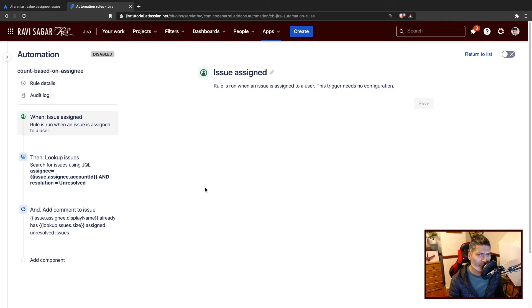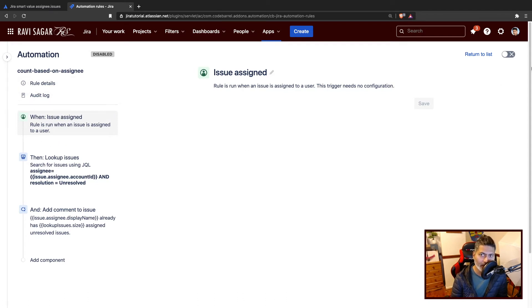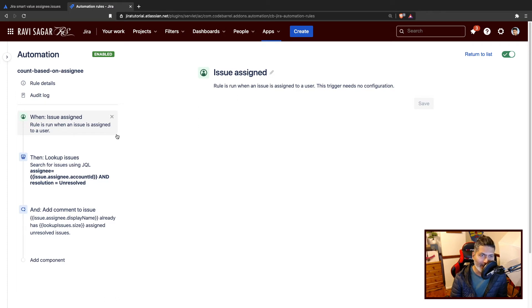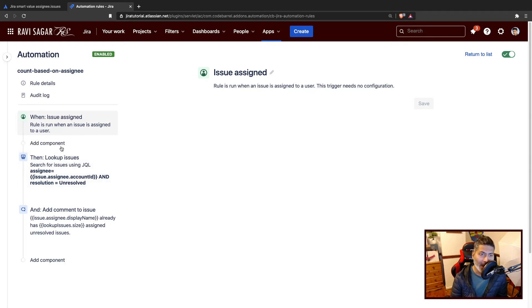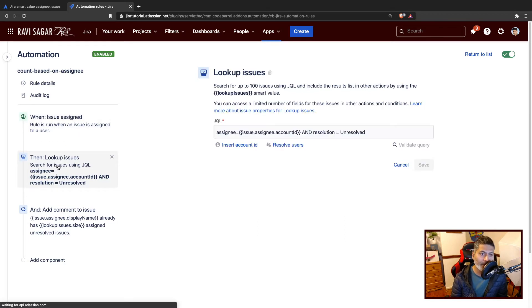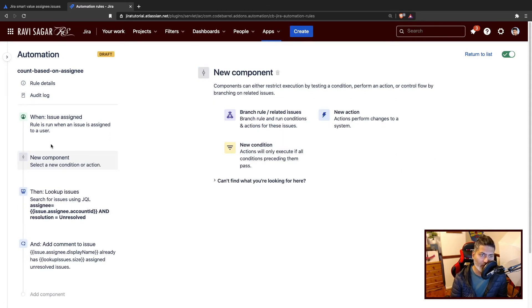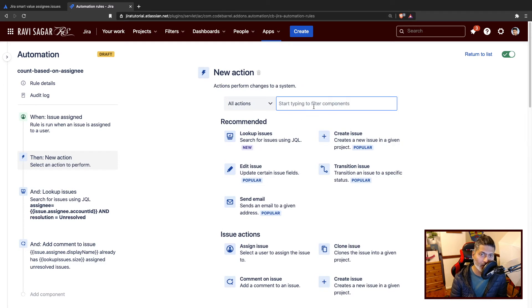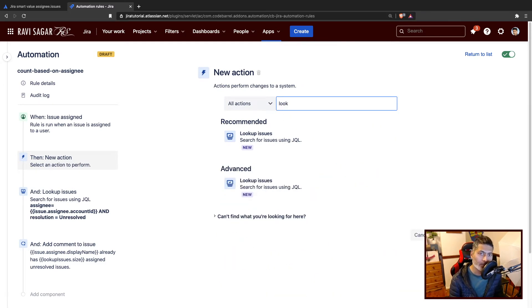If you look at this rule, whenever you assign the issue to someone, this rule will do something. I'm making sure that this trigger is the issue assigned. What I'm trying to do here is perform a lookup issues. There is one action called lookup issues where you can search for issues using JQL.